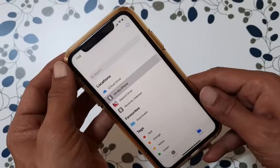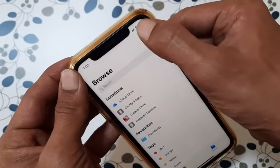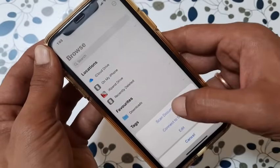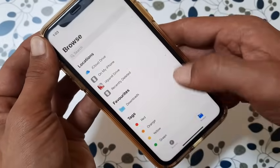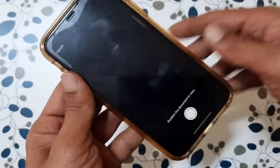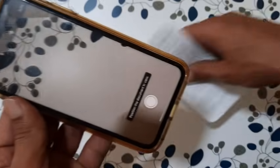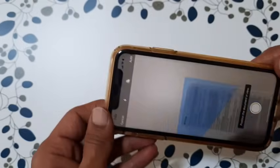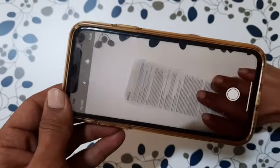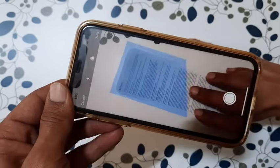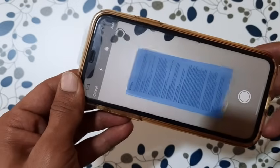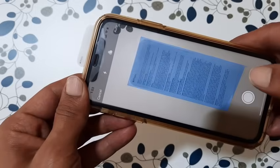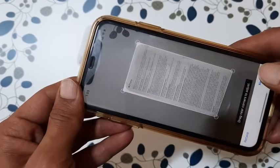To begin, go to the Files app. Tap on the horizontal three dots, then choose 'Scan Document.' Hold the phone closer to the document steadily and it will scan automatically. You can also manually scan it by tapping the white circle.